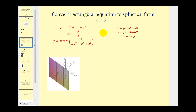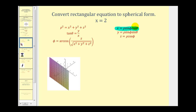Here we're given the rectangular equation x equals two, and we want to convert this to a spherical equation. Remember, an equation in spherical form must only contain rho, theta, and phi, and it cannot contain x, y, or z. So if we take a look at these equations, we can replace x with rho sine phi cosine theta. Let's go ahead and do that.